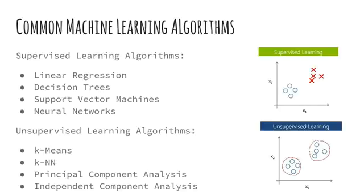These are some of the common machine learning algorithms. This course will go over a variety of these algorithms.